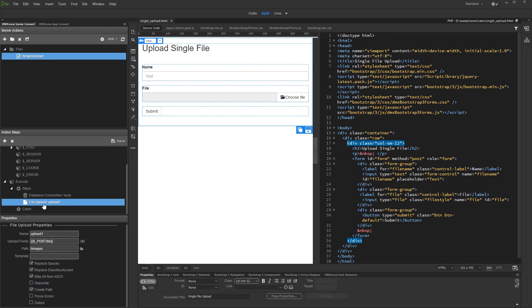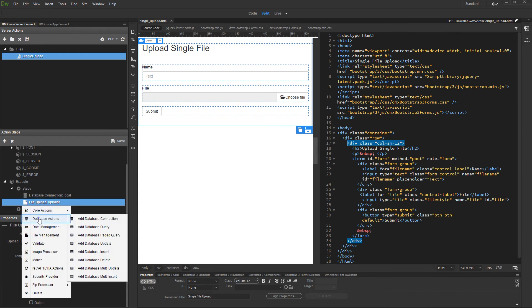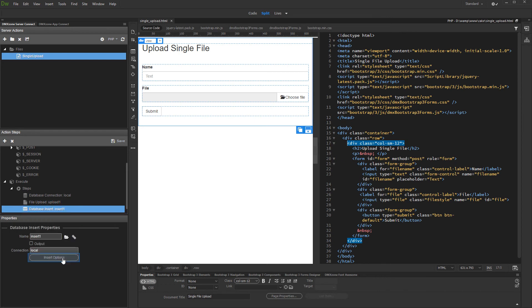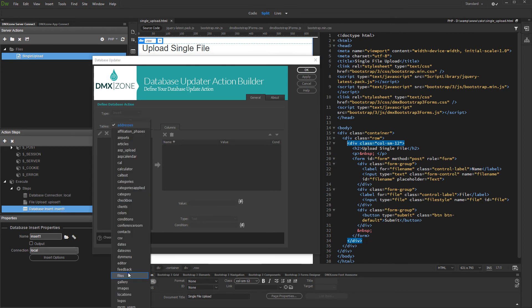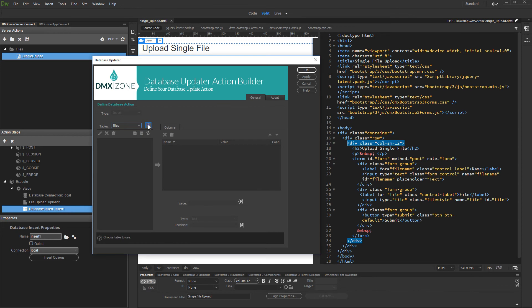Now, right-click the file upload step and add database insert. Set up the insert options. Select and add the database table where you want to insert the uploaded file info. Then, select and add the columns where the data should be inserted.